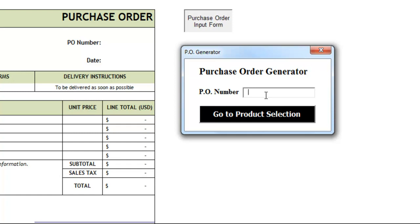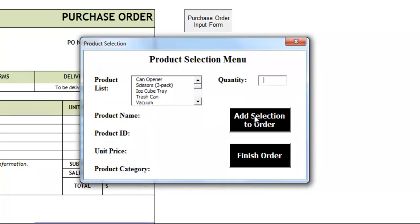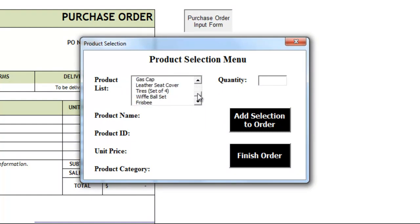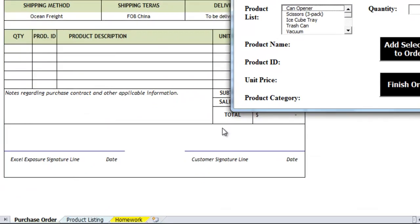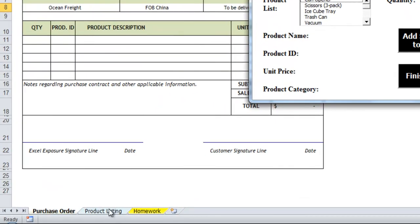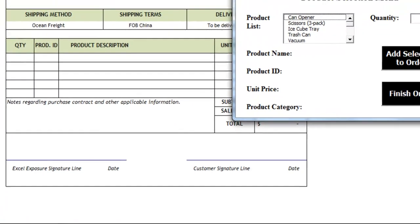So if we change the PO number to, let's say one, two, three, four, and then we hit go to product selection, another box that I've created comes up. It's got a product list. You'll see there's a long listing of different products. That comes from this product listing tab.